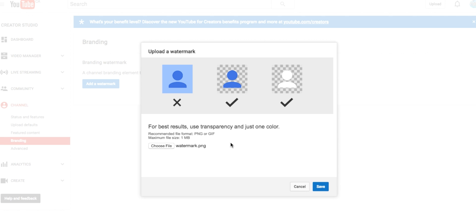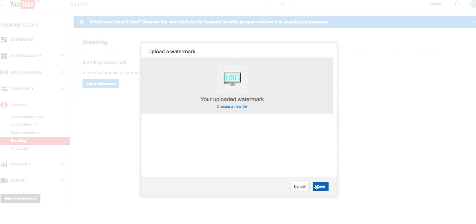Then you're going to press Save and press Save again.